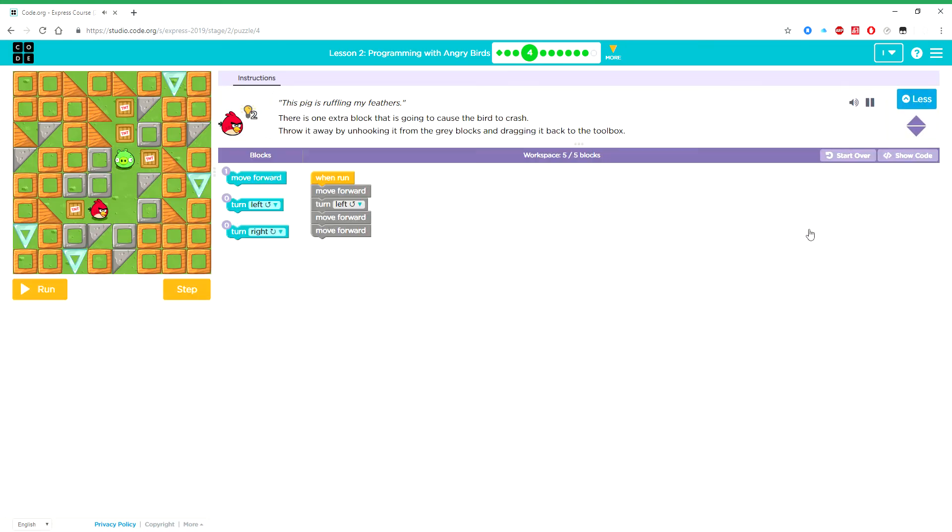This pig is ruffling my feathers. There is one extra block that is going to cause the bird to crash. Throw it away by unhooking it from the grey blocks and dragging it back to the toolbox.